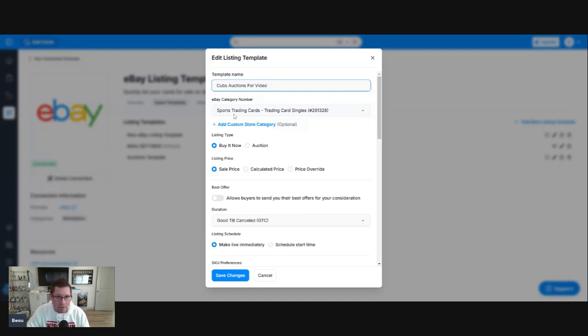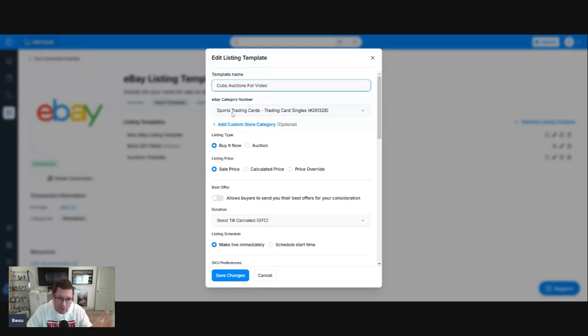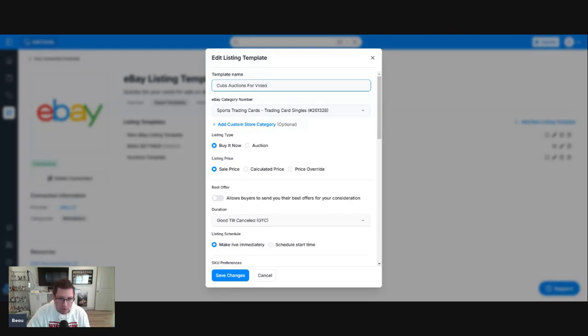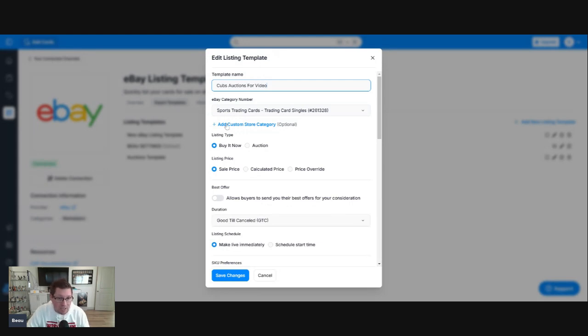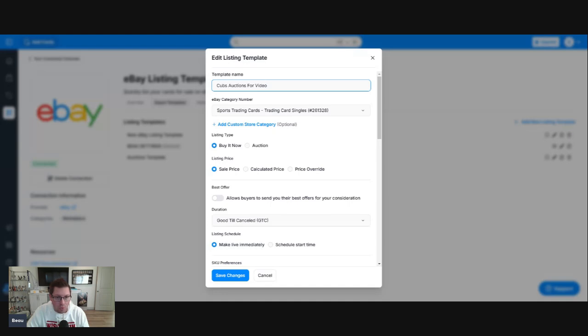eBay category number, obviously sports trading cards. If you're watching this video and you're scanning and you're using CardDealer Pro, it's most likely you're going to be using sports trading card singles. We're not going to use a custom store category. You can do that. It's optional. Obviously, we're not going to do that.